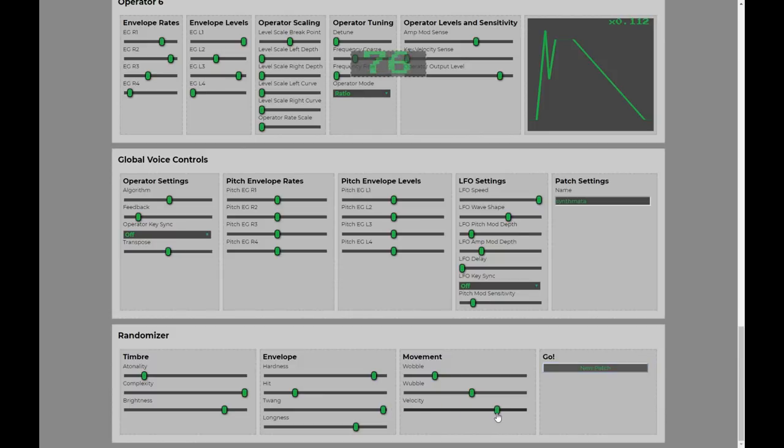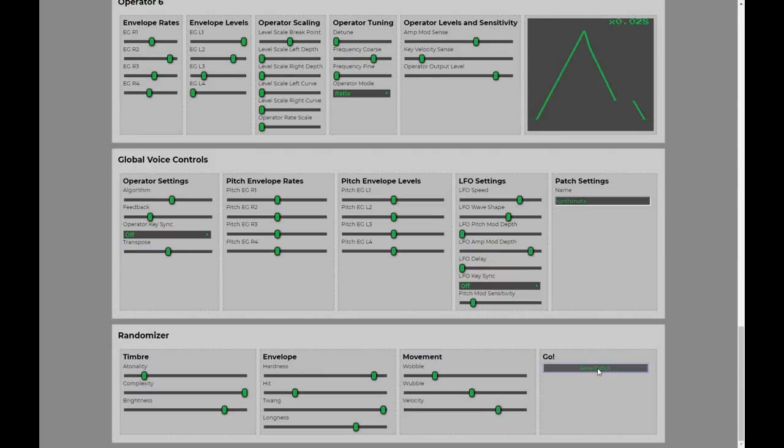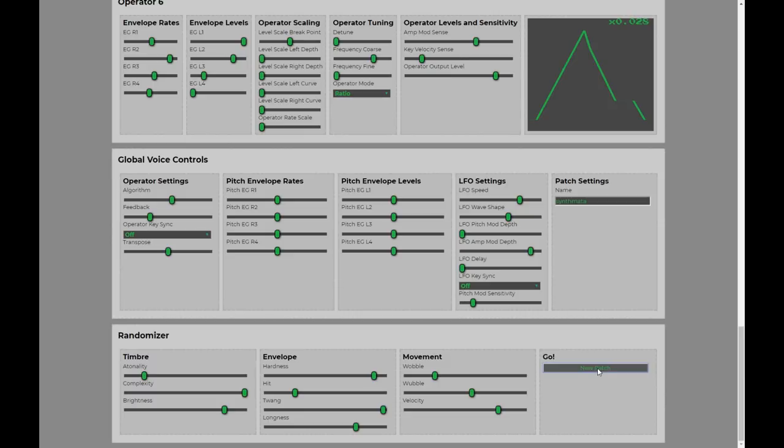So, if we turn this up, basically what it's going to do is make our patch more reactive to the velocity slider on the Volca FM. Okay. So, let's play with it. So, this is the velocity. Turn all the way down. And turn it up.